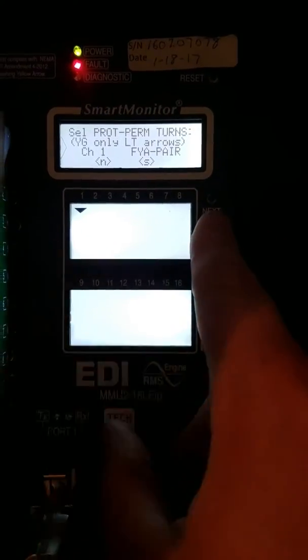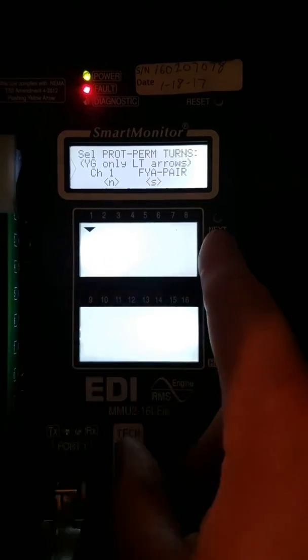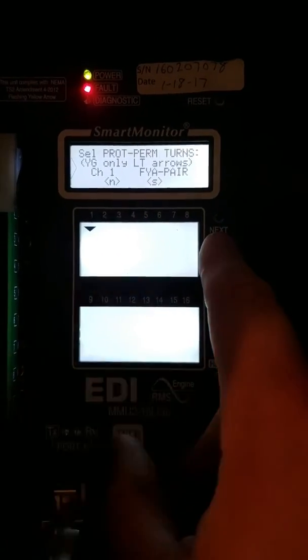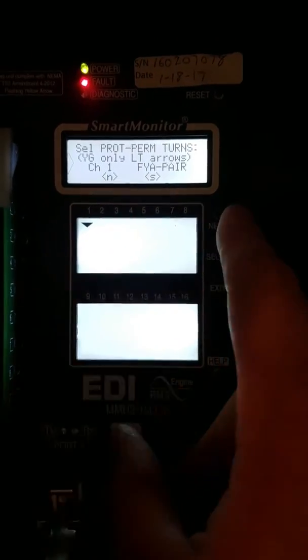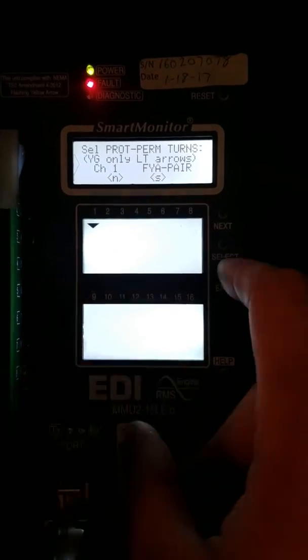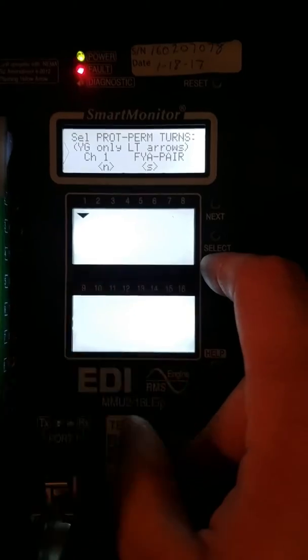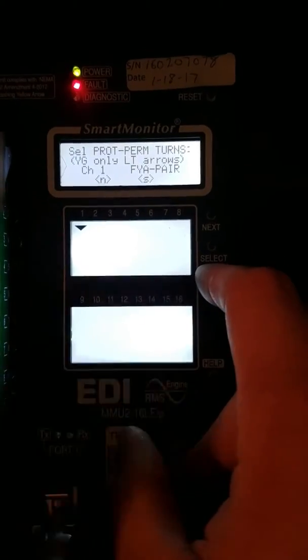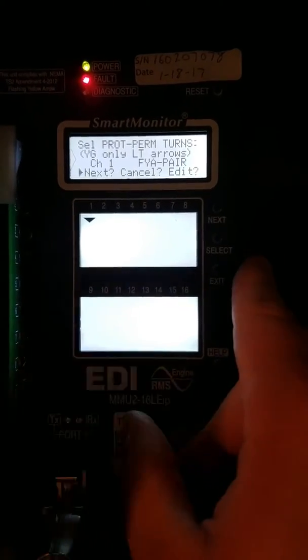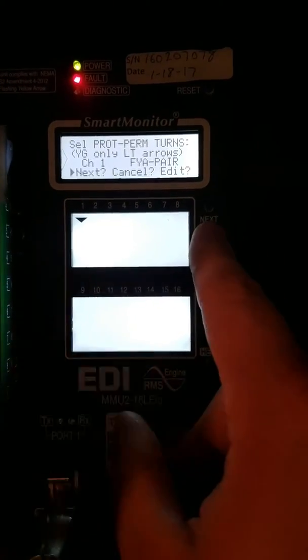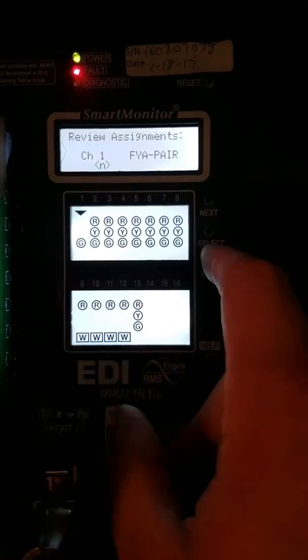You would use these if you had five-section left turns at intersections. We don't have them in-house here, so we're just going to leave this alone. Hit Exit, Select.